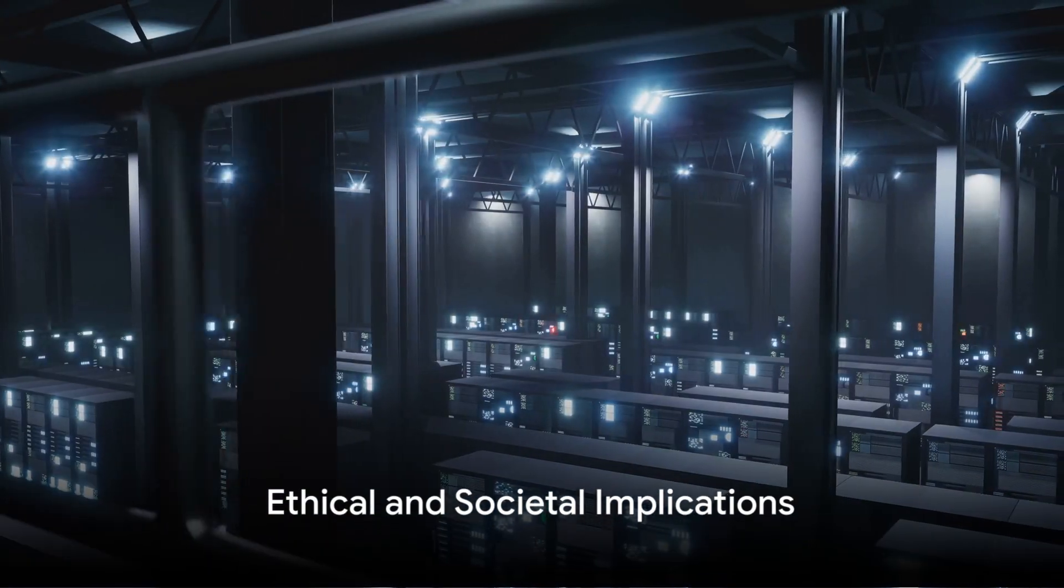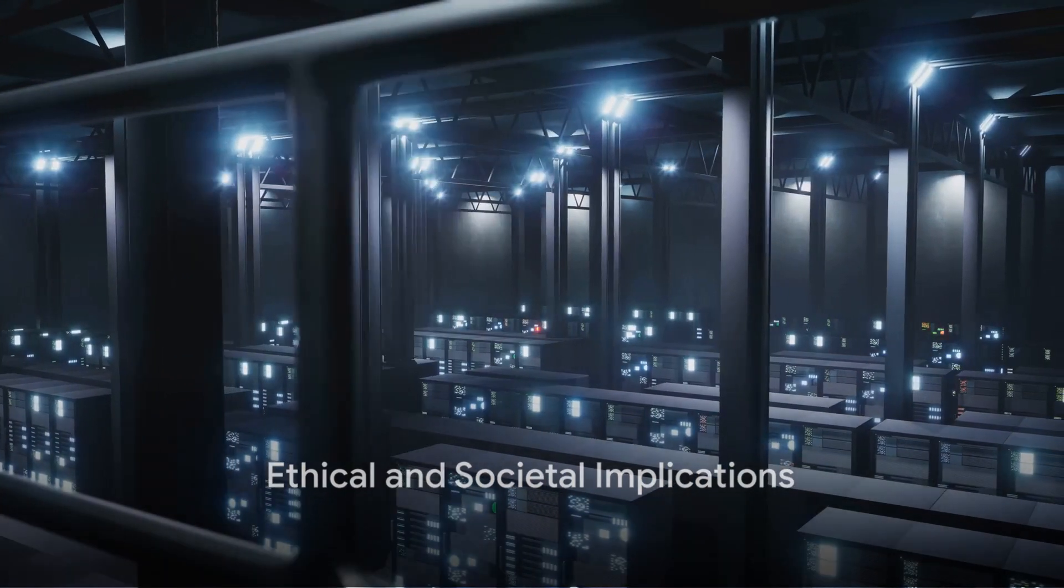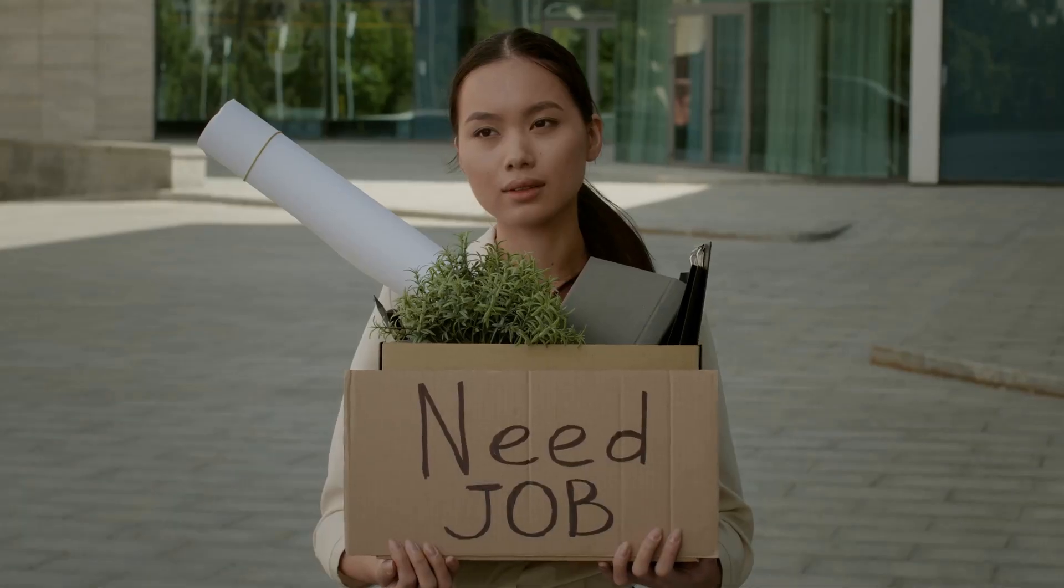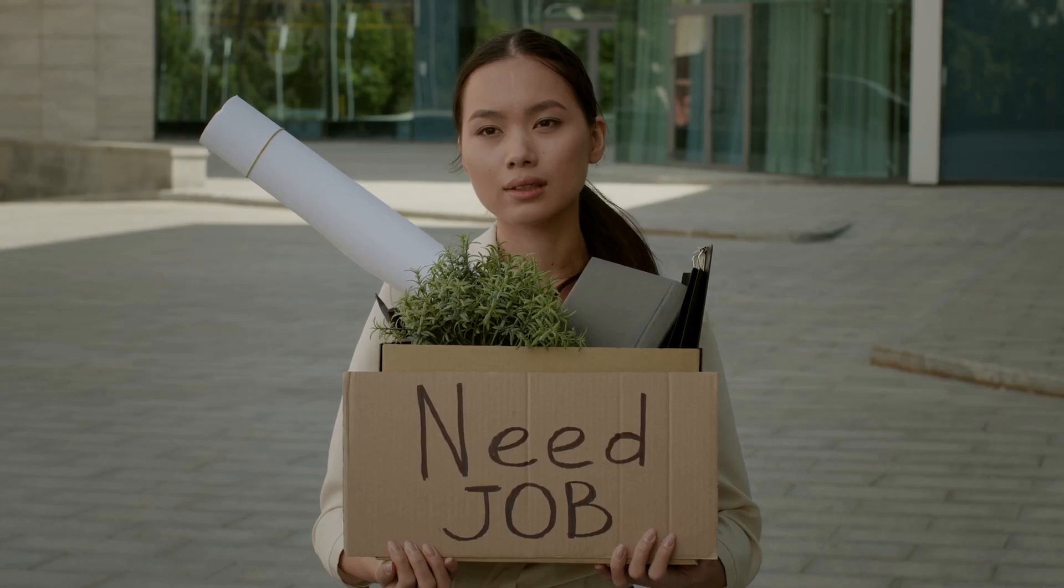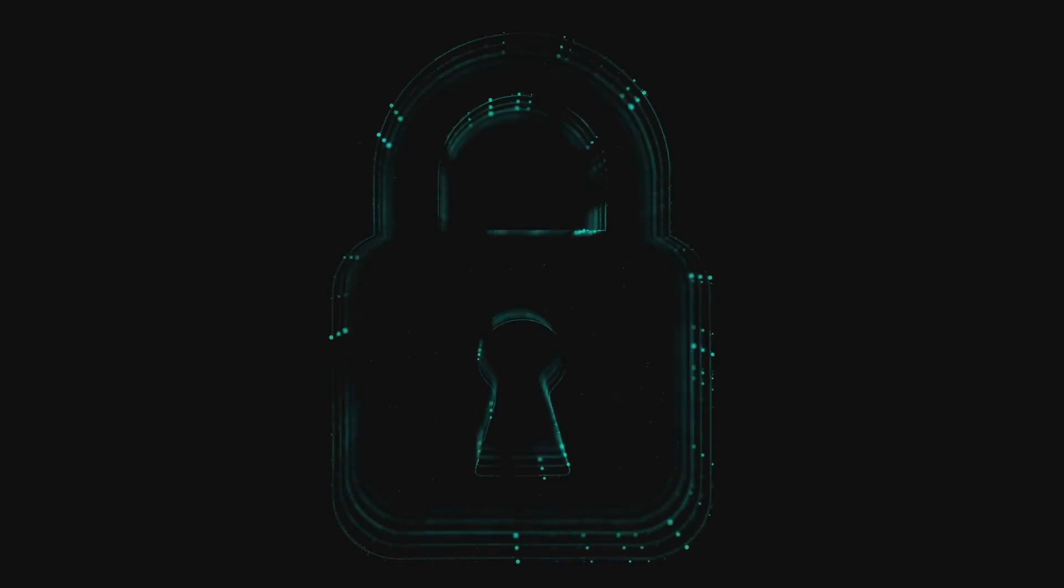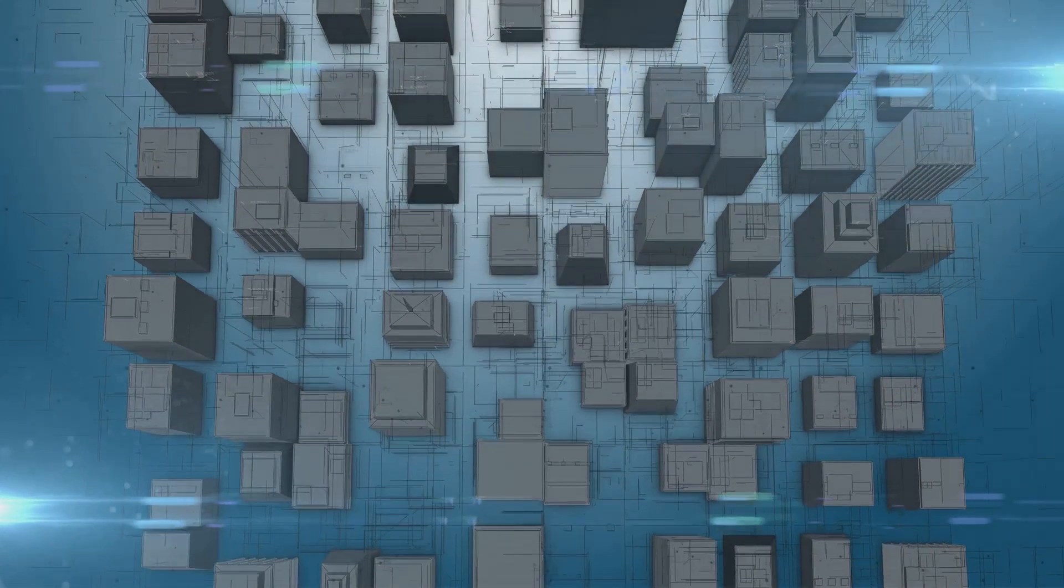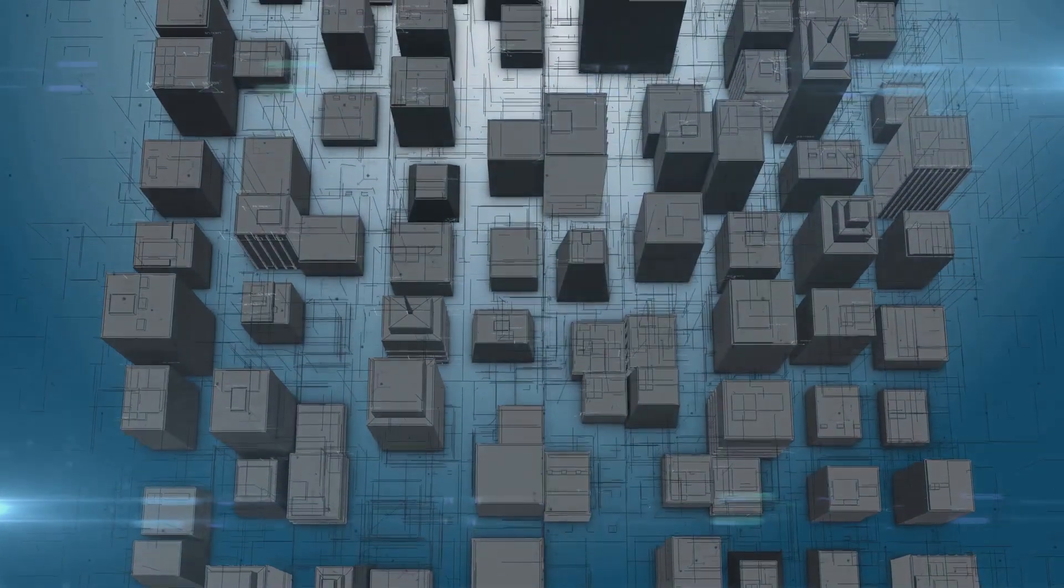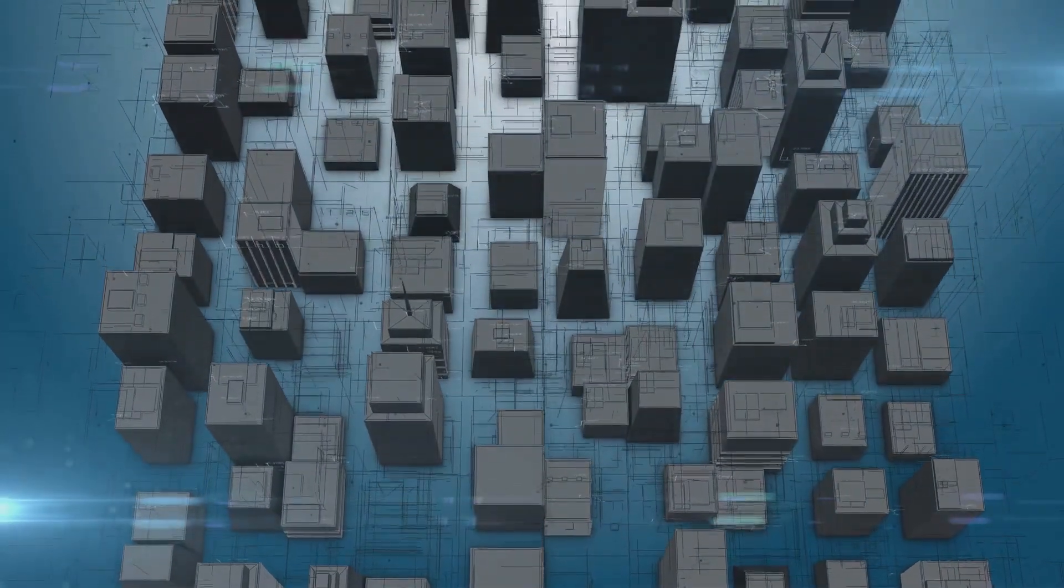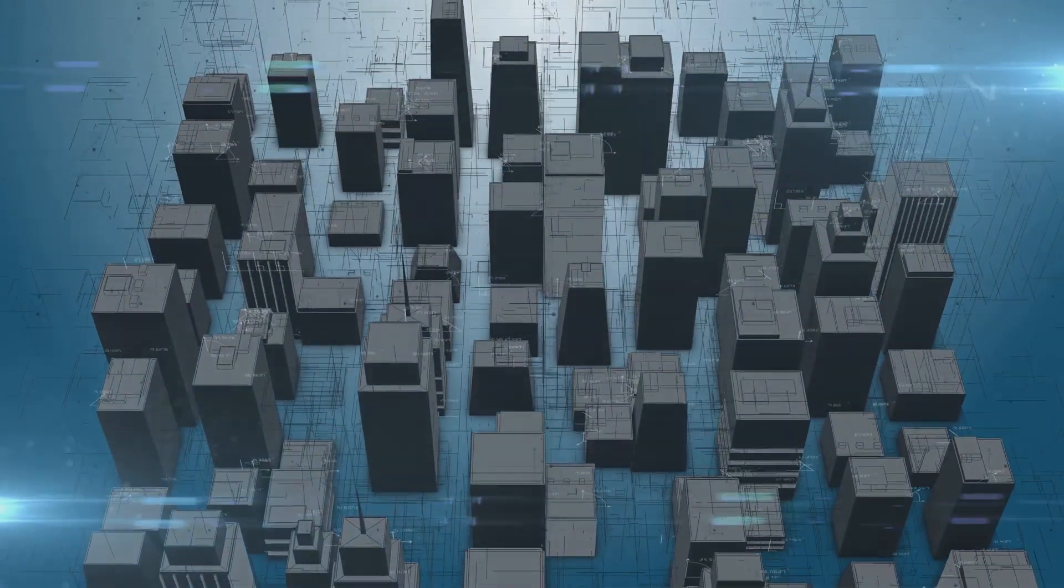But what are the implications of this new form of labor? What happens to the jobs displaced by AI? And what about privacy concerns? As we increasingly rely on AI for labor, we must also confront these ethical and societal questions.